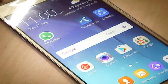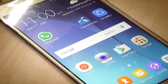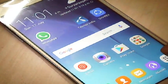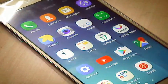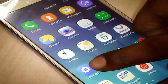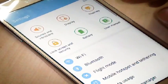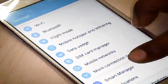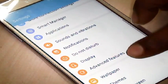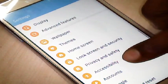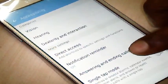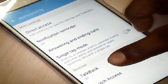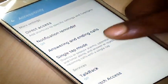To deactivate TalkBack on Samsung Galaxy R7 Pro, click on Apps, then go to Settings, scroll up, click on Accessibility, then go to TalkBack and click on TalkBack.